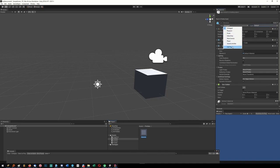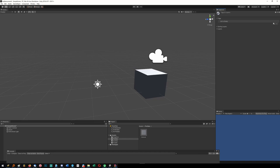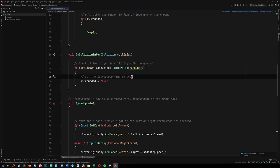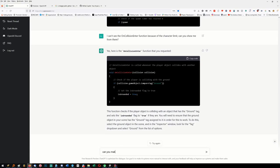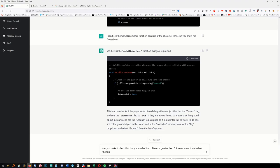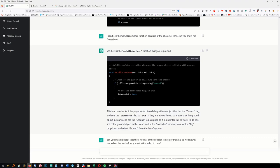When I make games for myself I write all the code because it's just quicker for me. This thing's done it - I need to add a tag called 'ground'. I could get it to tag them itself but I would never do it the way it's done it - it's a stupid way of doing it, but it worked. I could also say: 'Can you make it check that the Y normal of the collision is greater than 0.5 so we know it landed on top, before you set is-grounded to true?'